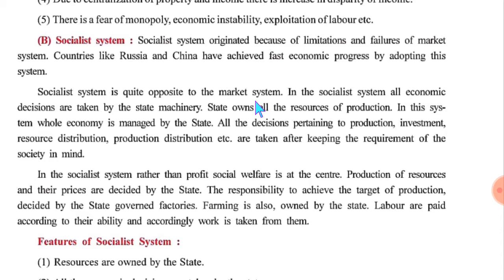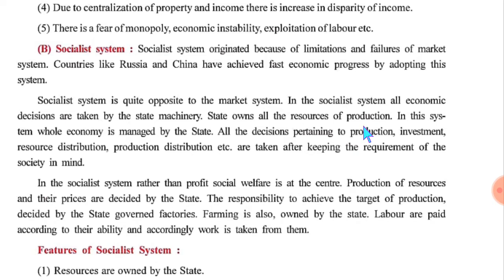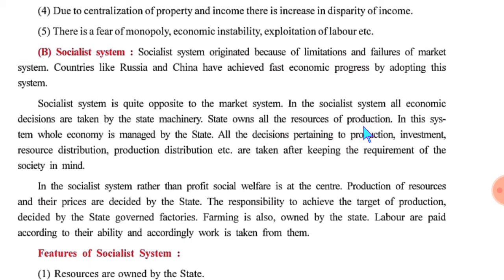In the socialist system, all economic decisions are taken by the state. The state government takes all control and decisions about the socialist system. State owns all the resources of production — Rajya sarkar ke control ke andar sadhanon ka utpadan hota hai. The entire economy is managed by the state.